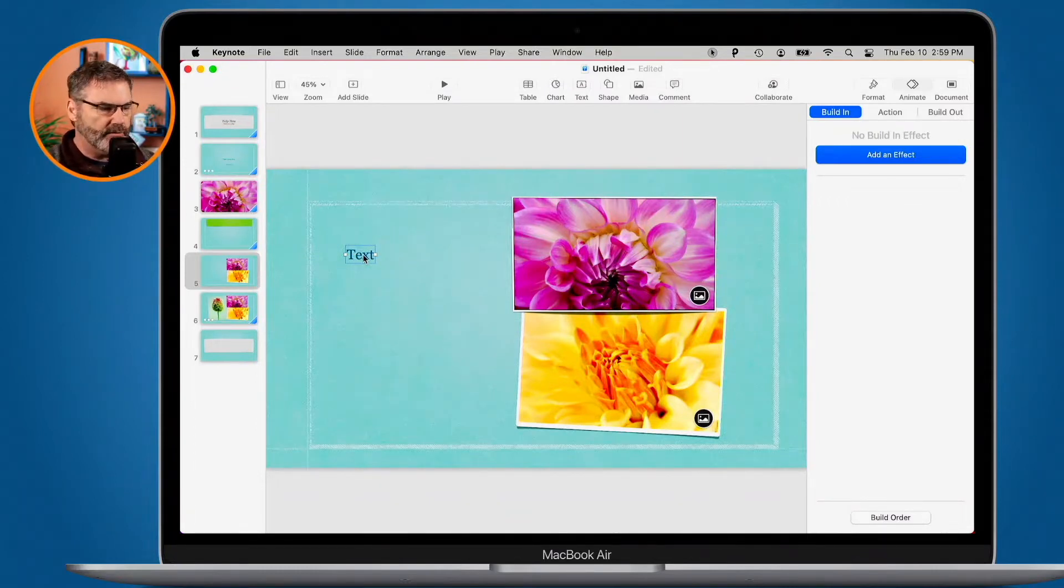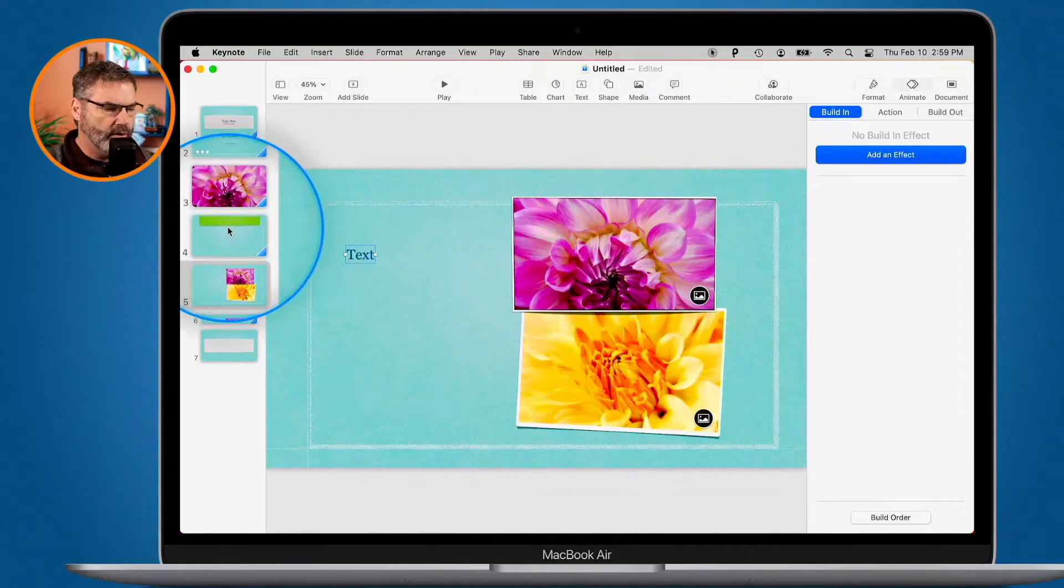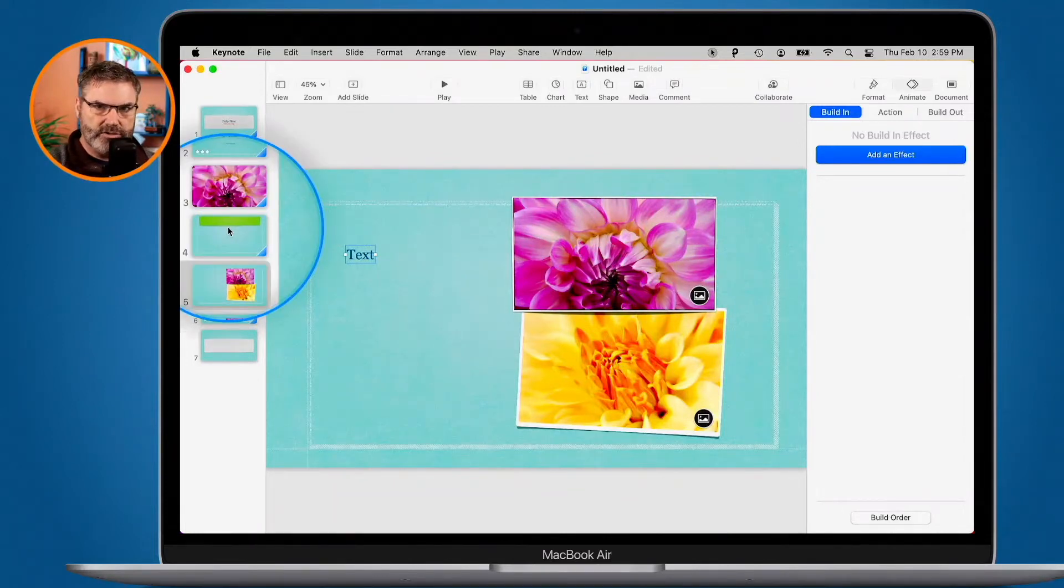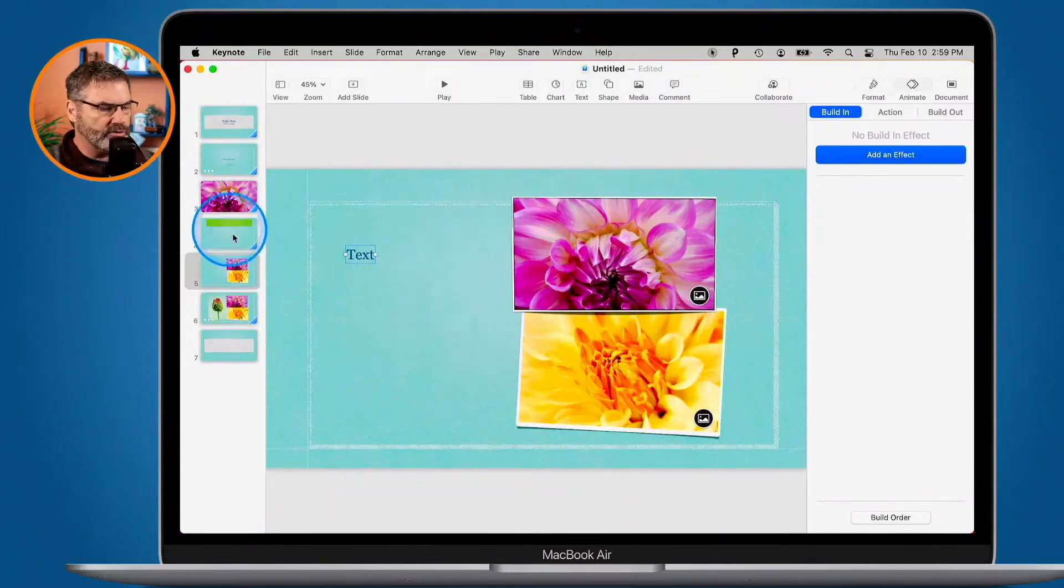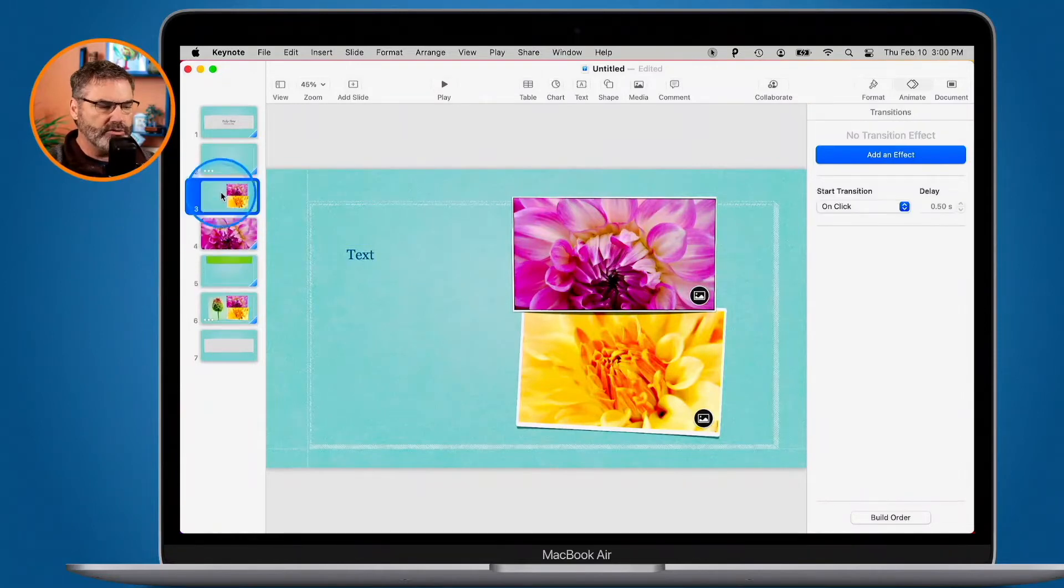Over on the left, we have all of our different slides, and what we can do is rearrange these. All we have to do is just drag them around to rearrange them.